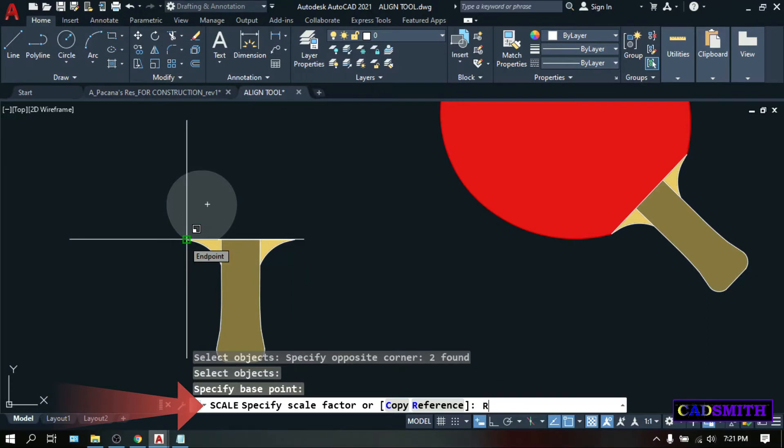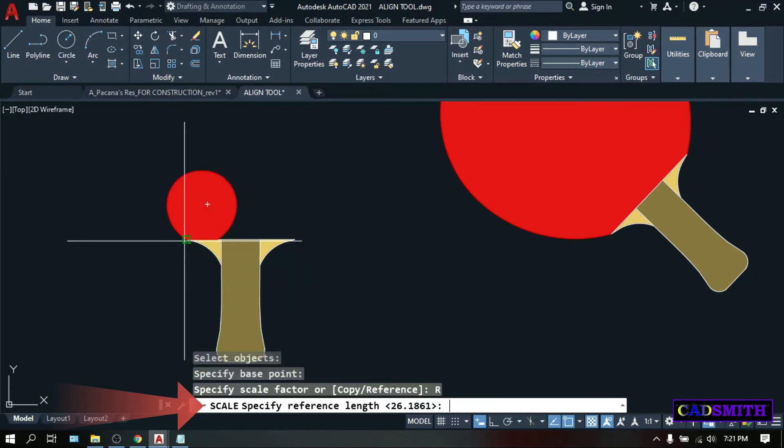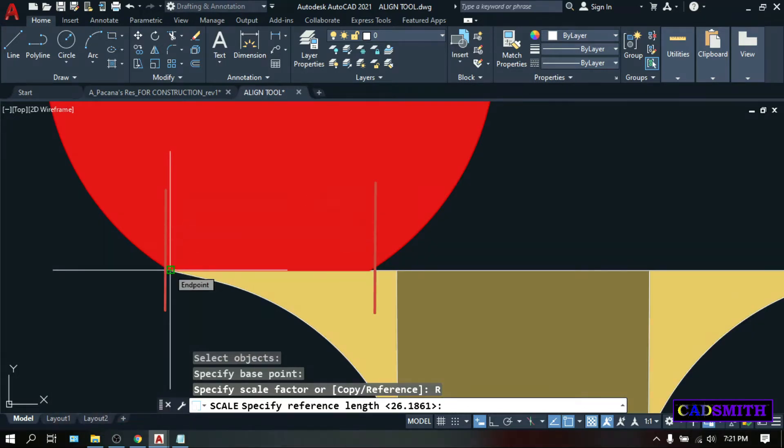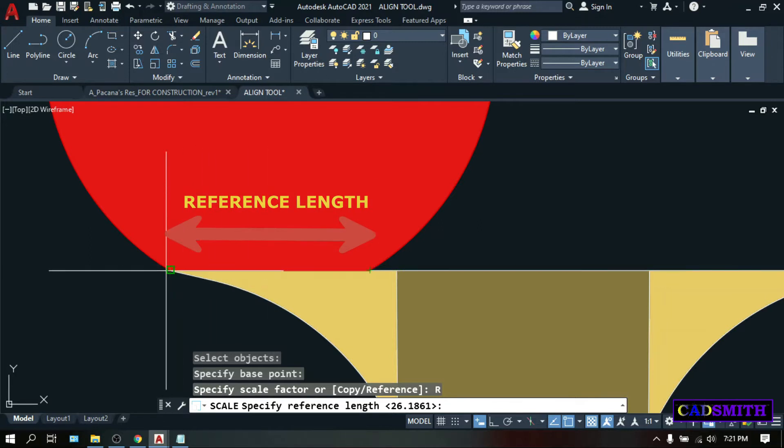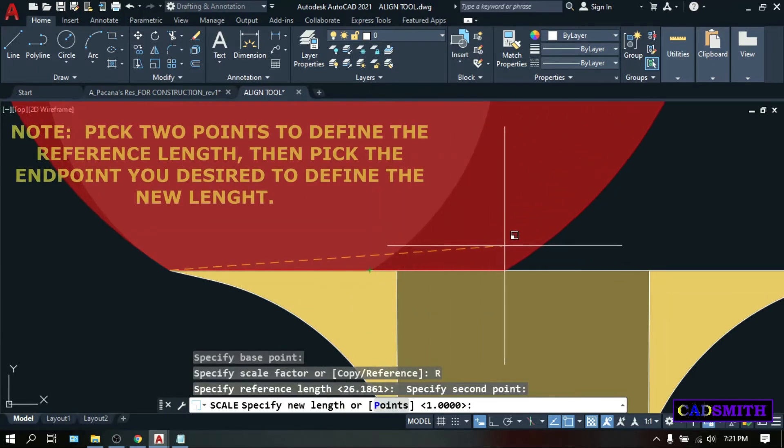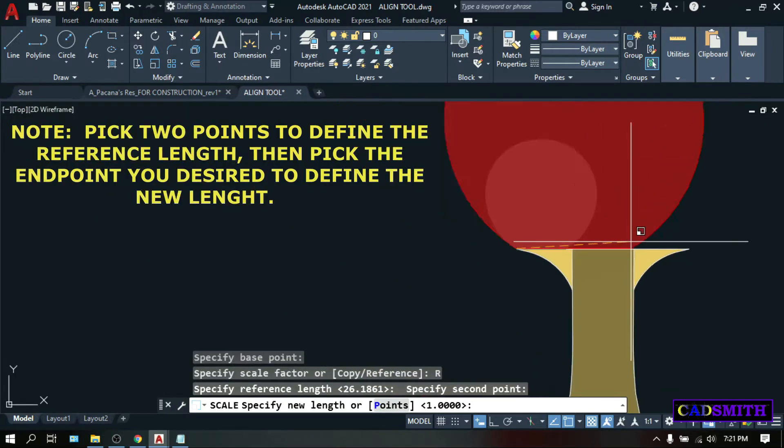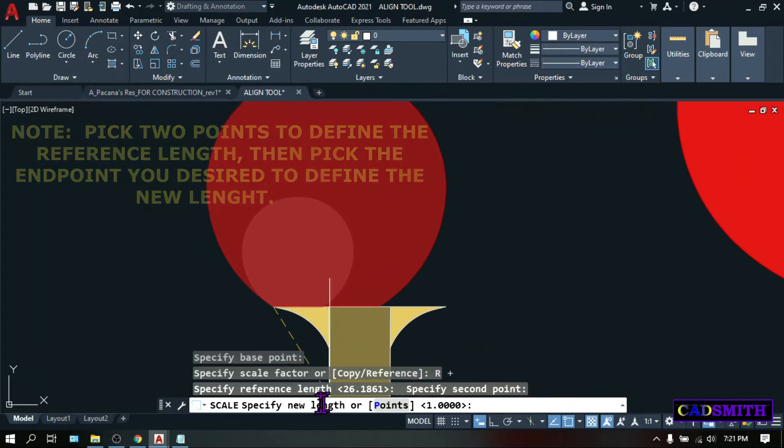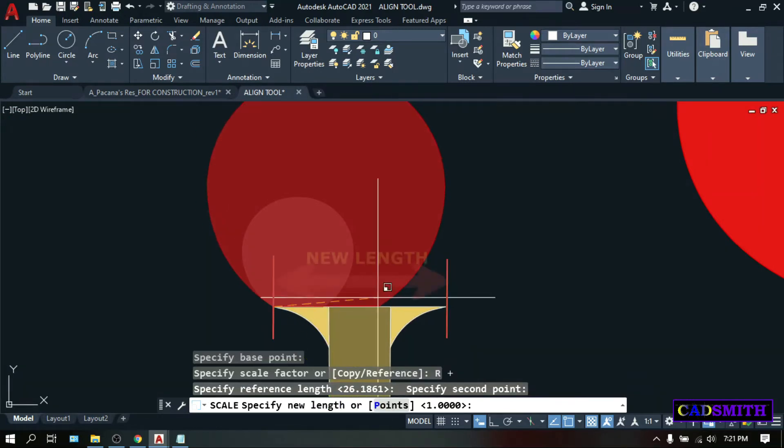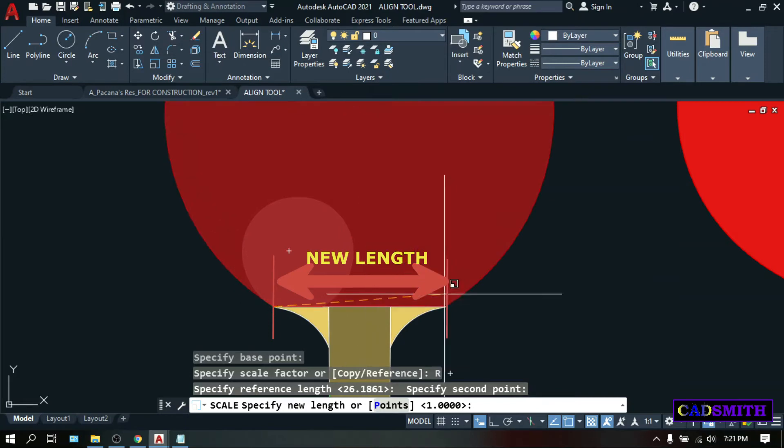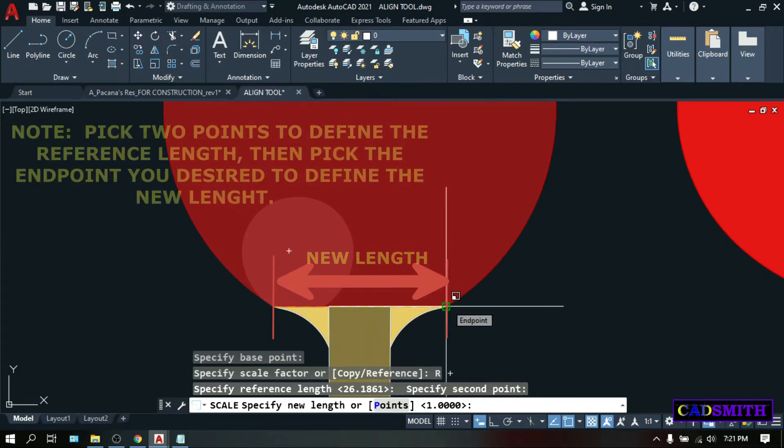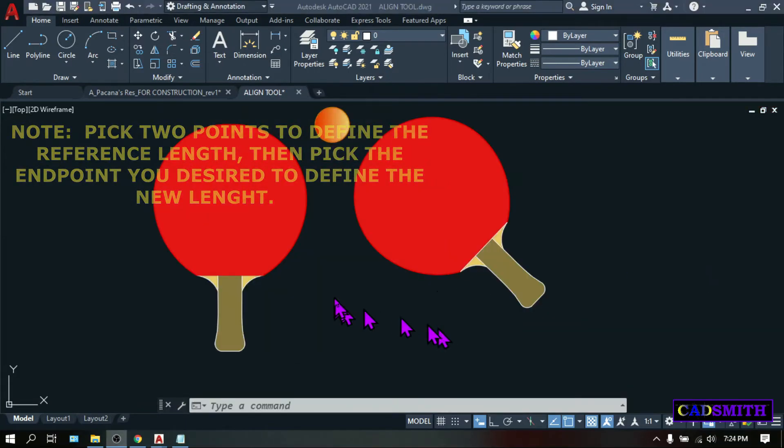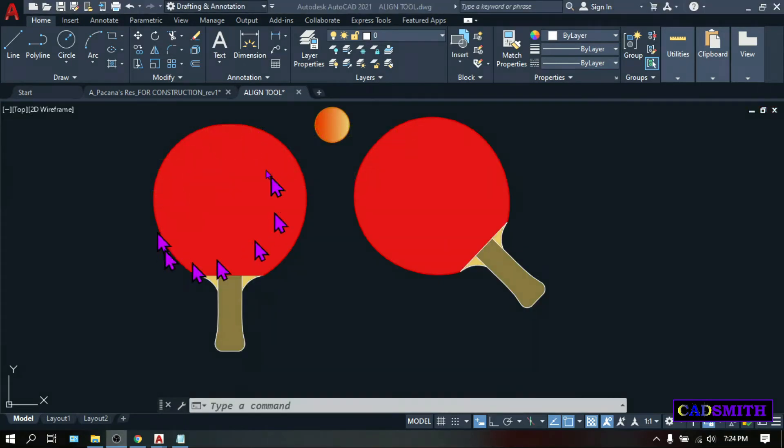Specify reference length. We can define the reference length by picking this point. So, in this case, let's pick this 2 points of the rocket, and as you move the mouse, you can see that the object is asking for the new length, and you can pick anywhere you want, or let's pick this other end point of the handle. Now, the object has a new scale according to the reference object that we defined.